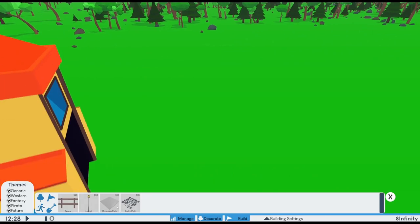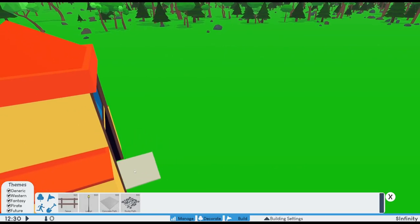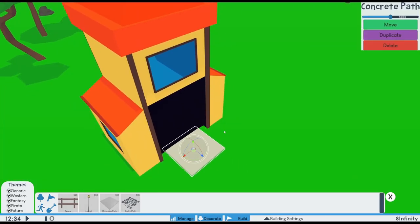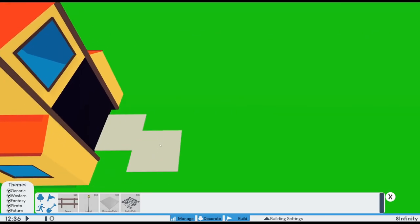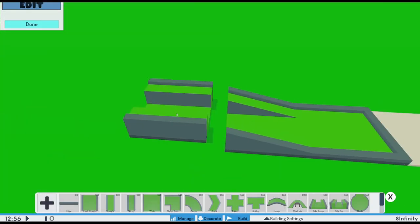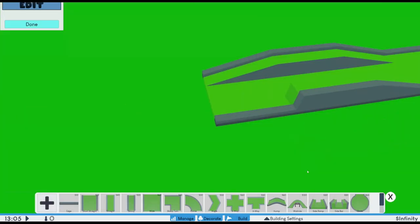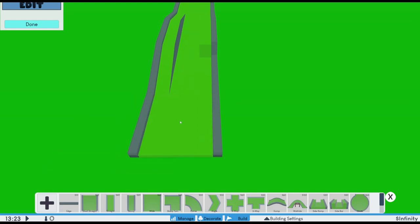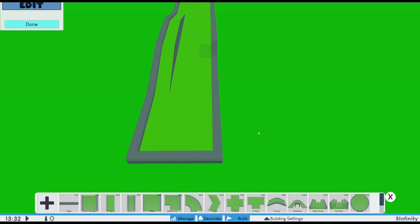To start things off, you need to place some paths down for your guests to walk on. They used to walk on the grass, but that's just wrong. So I added two types of paths, which are concrete and rocky. If you don't have any paths, guests can't enter your park.